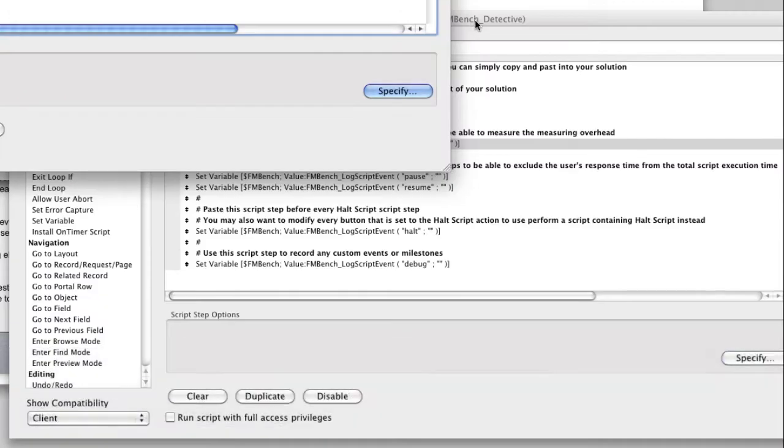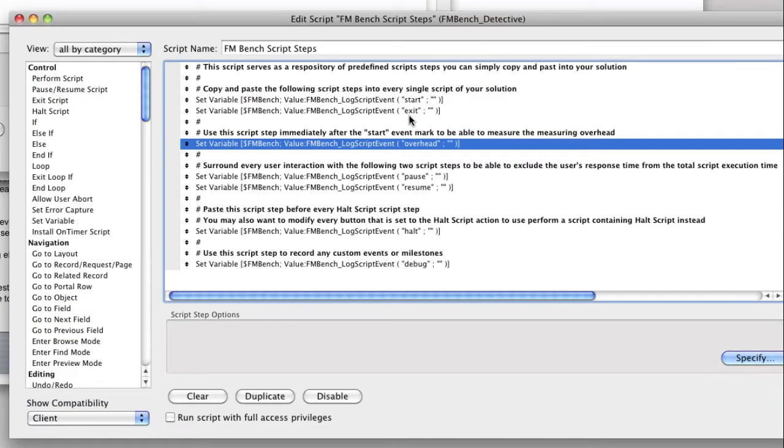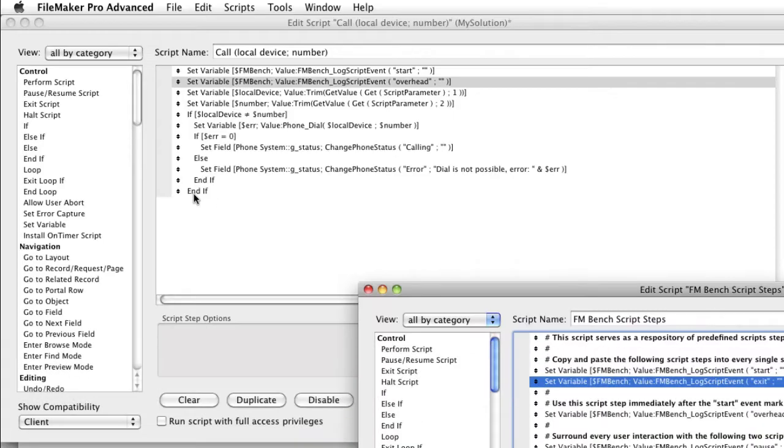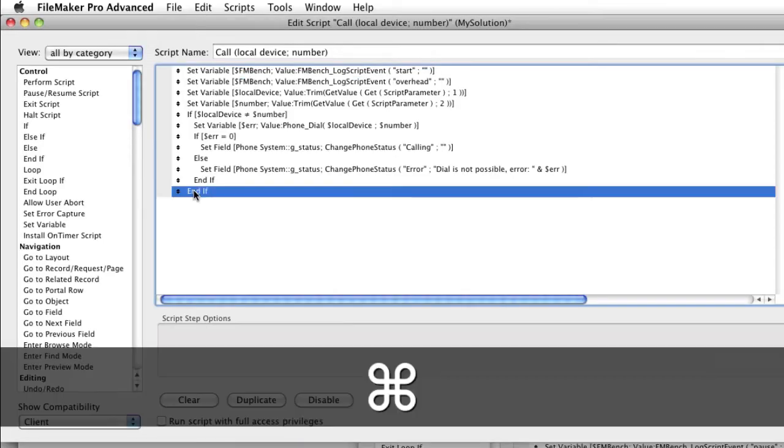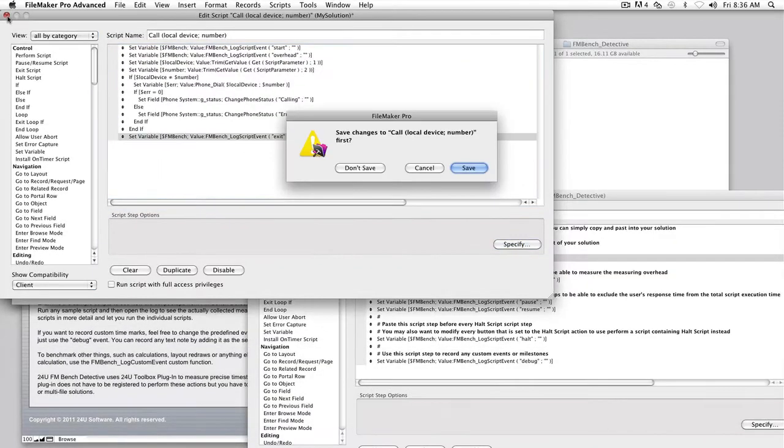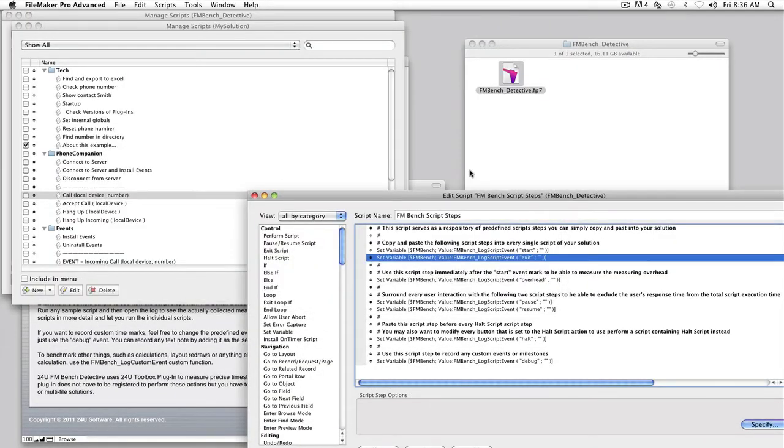This script step measures the measuring overhead. Now copy the script step with the exit parameter and paste it to the end of your script. Save the script and repeat this process for every single script in your solution.